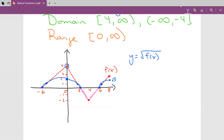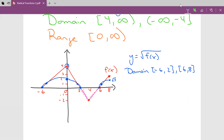That's what the new graph looks like. My new domain would be negative six to two, and six to eight. My new range would be zero to two — our new highest point is at two. And we have six invariant points.